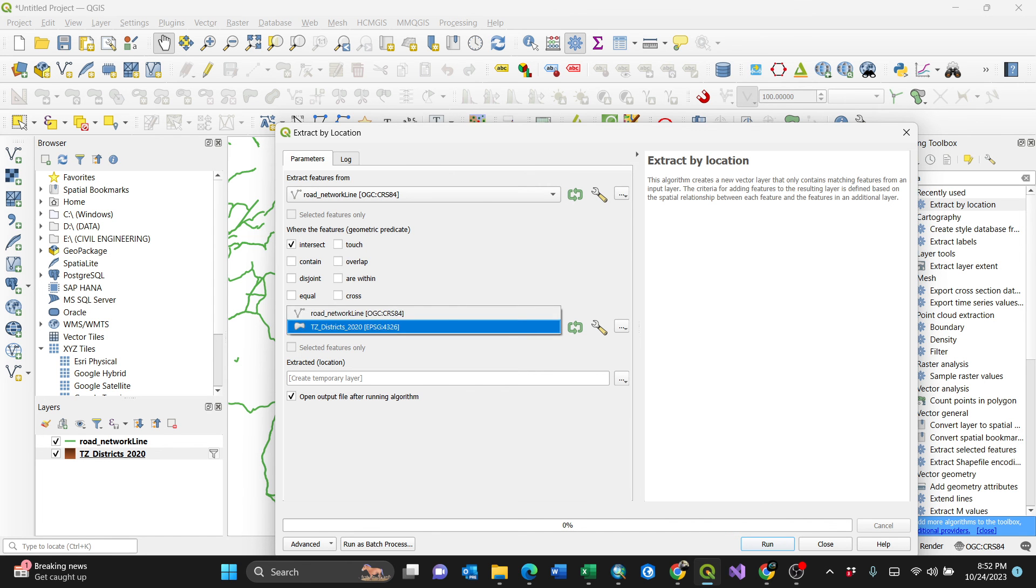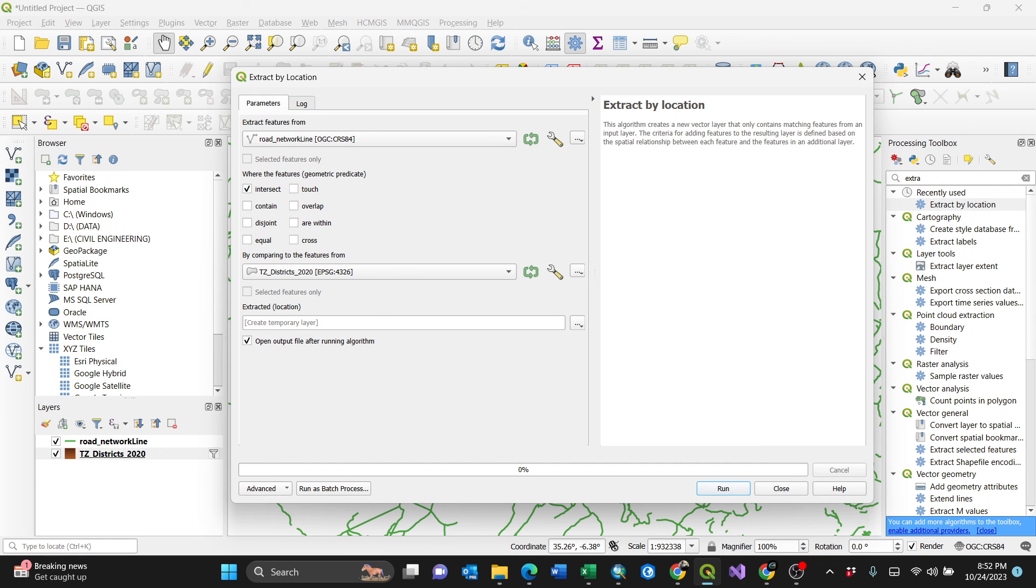Make sure you select. Here you can browse where you want it to be saved, but if you don't put a location where you want to be saved, it automatically creates a temporary layer in cache memory.